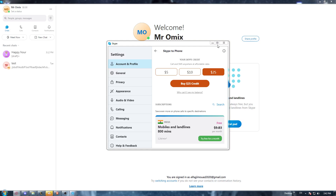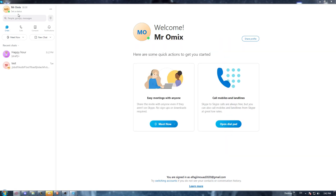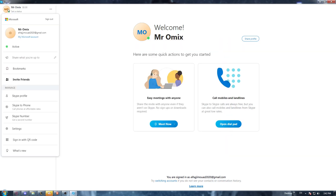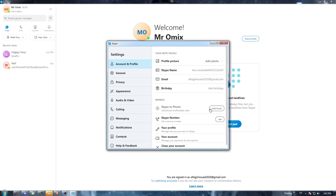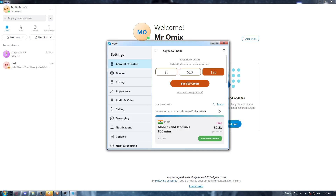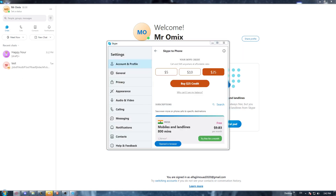To recap: click on your profile picture, go to settings, then click 'Add Funds,' choose the amount you want, and click 'Buy Credits,' which will take you into the browser.